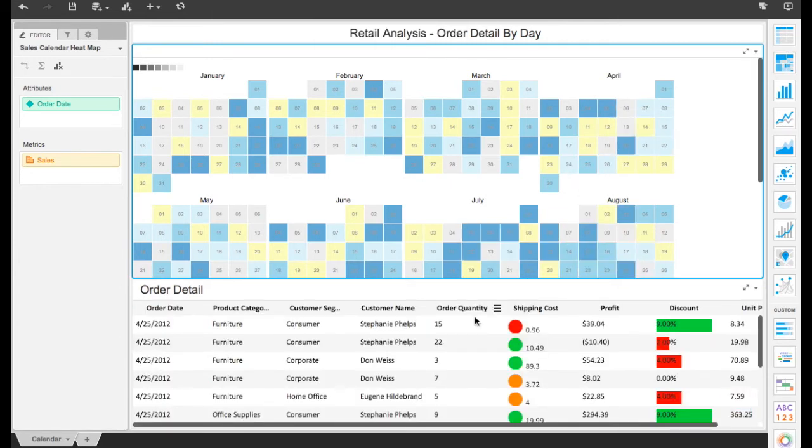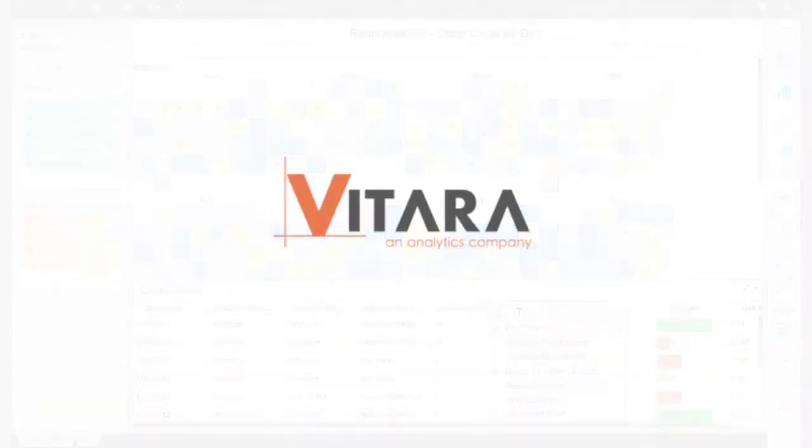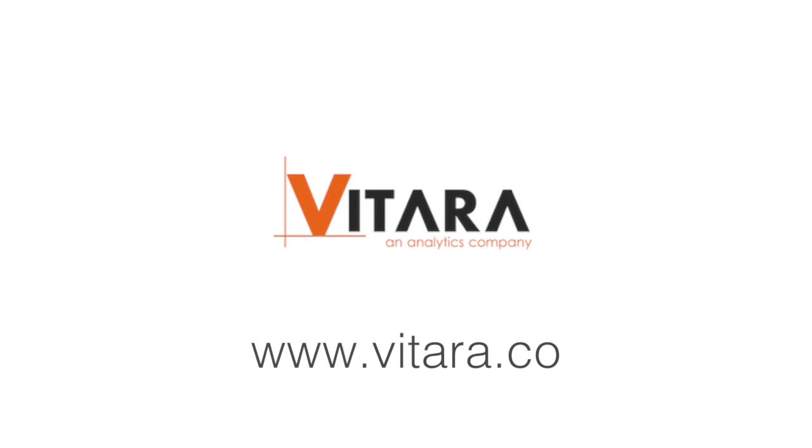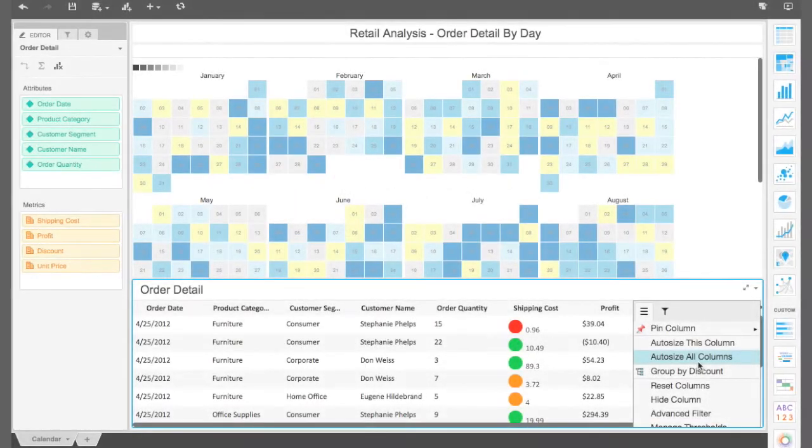This visualization was created by MicroStrategy partner Vitara. It has been configured for both MicroStrategy dashboards and documents, and is fully compatible with MicroStrategy mobile.